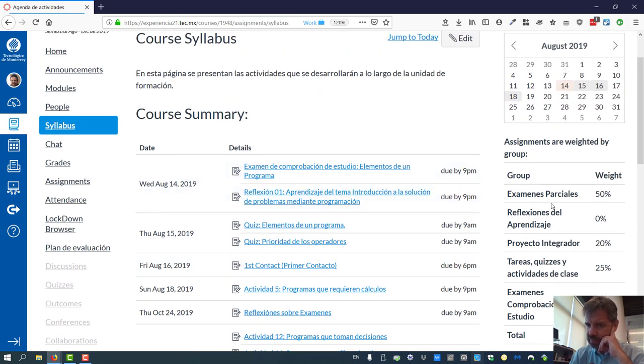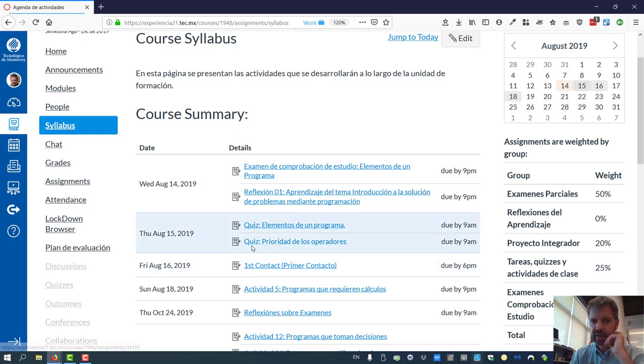And then there's a weight. Again, our exams are 50%, the projects 20, the homework, quizzes, and other activities in class 25, and the quizzes of auto study is 5.